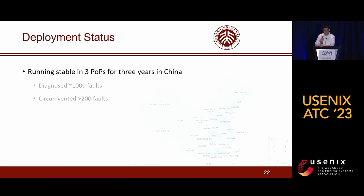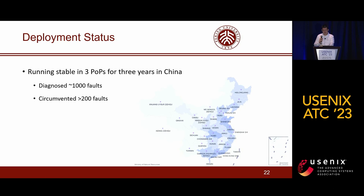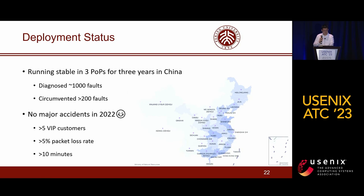We have fully deployed AutoArcical Appeals at large scale in China. So far, it has been running stably for three years, diagnosing thousands of faults and circumventing more than 200 middle faults. Moreover, AutoArcical Appeals protected Huawei Cloud from a major accident in 2022.